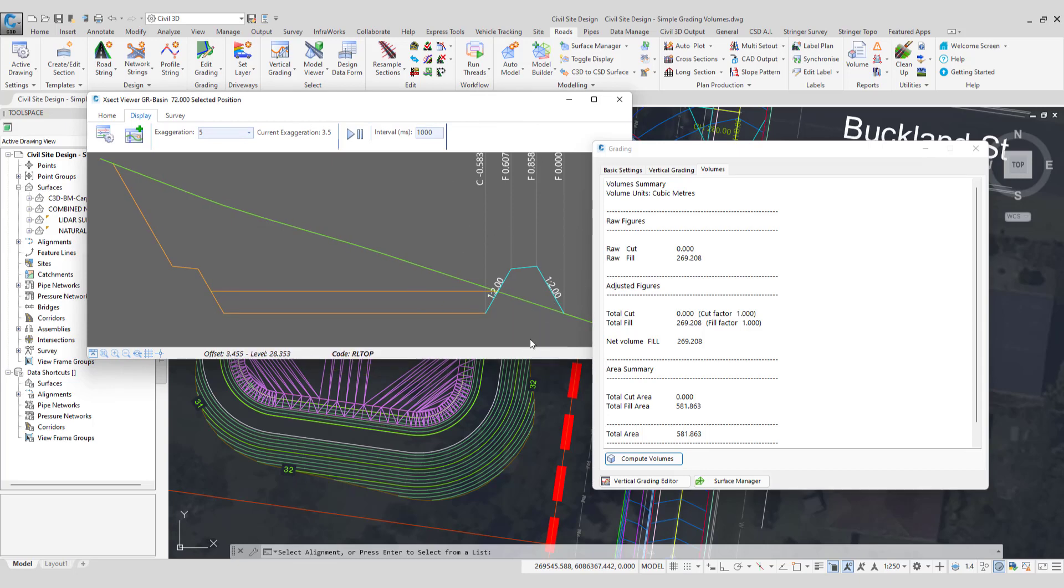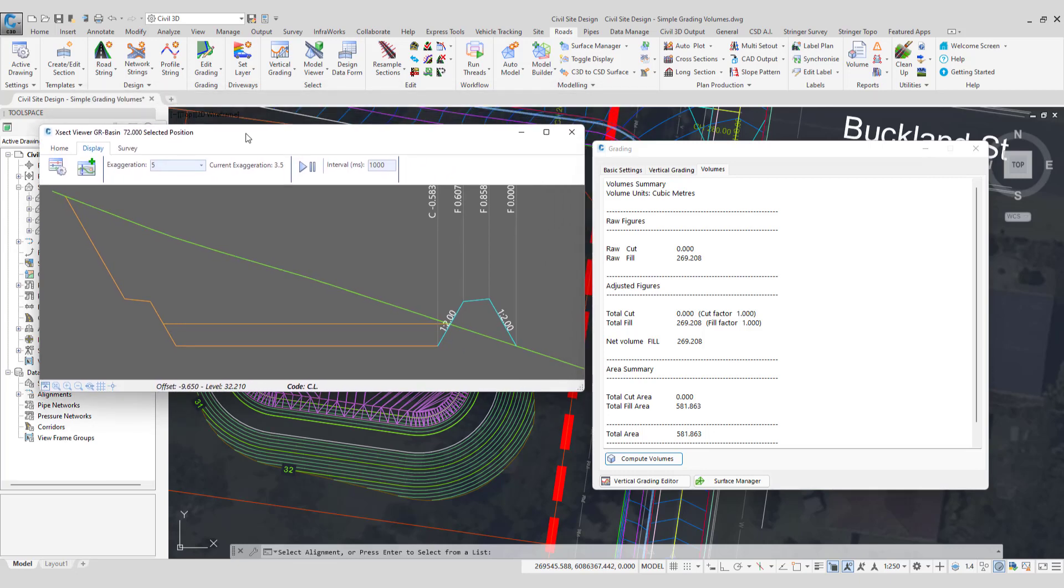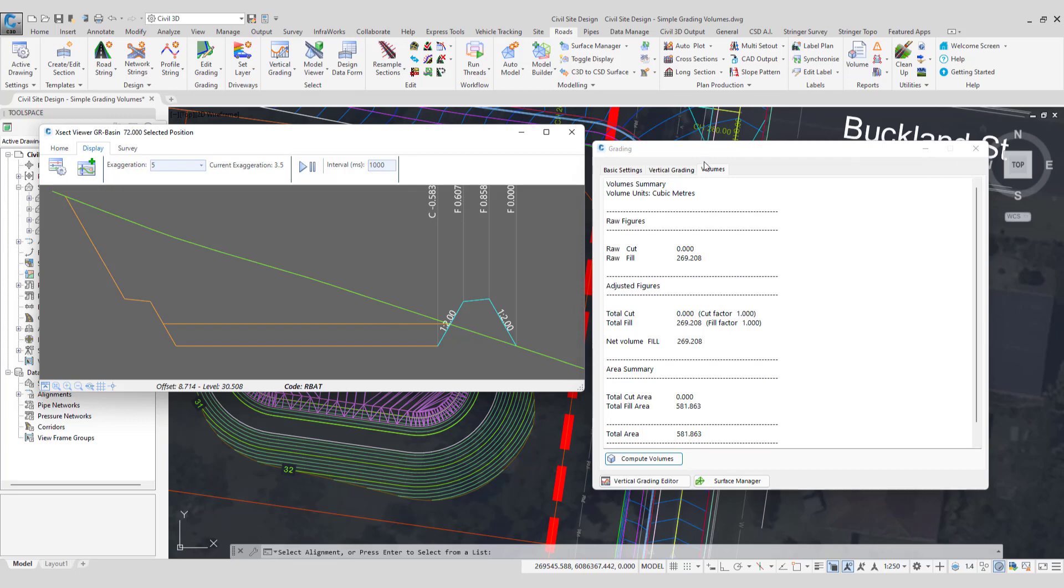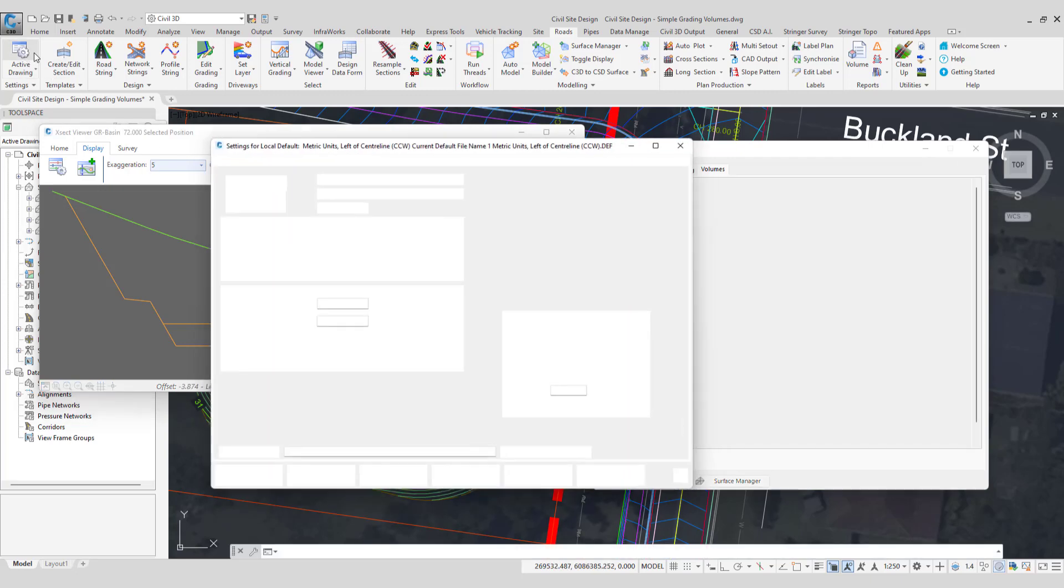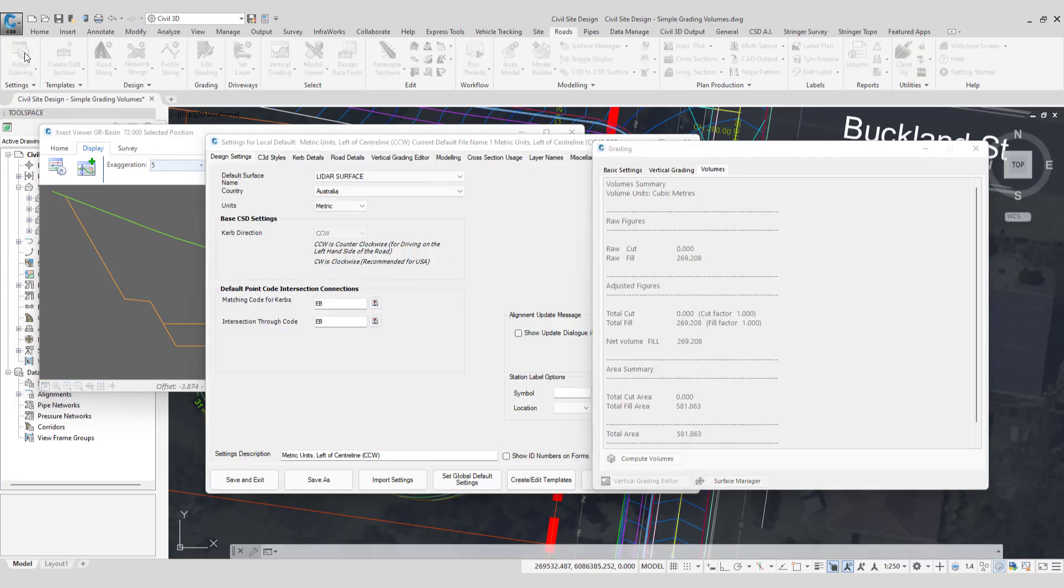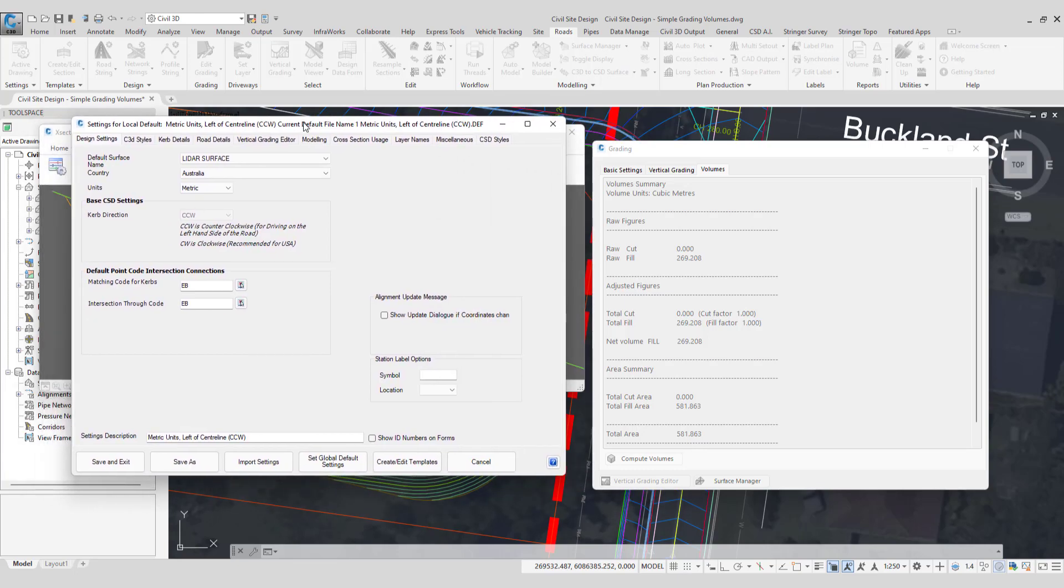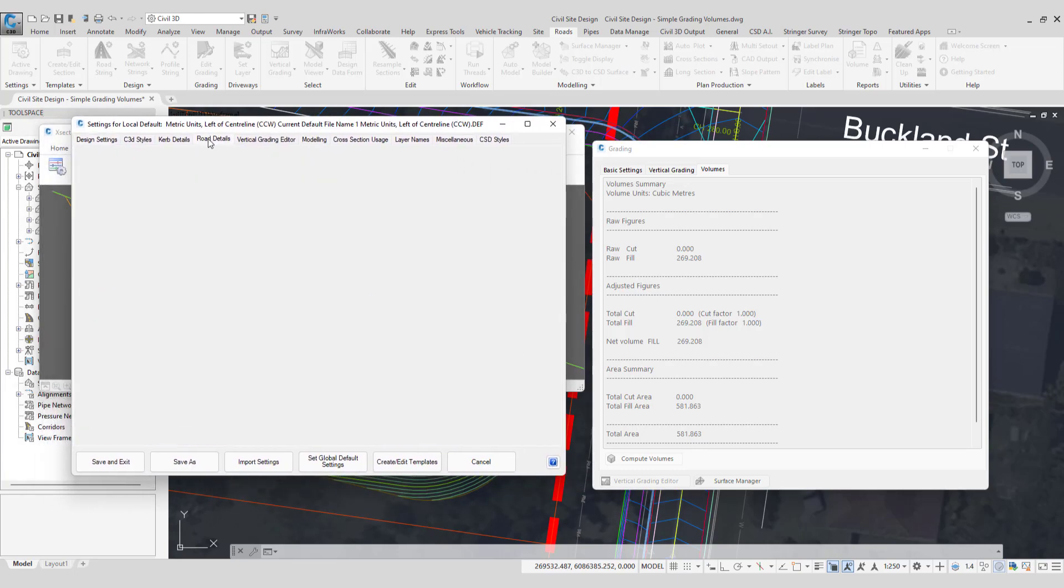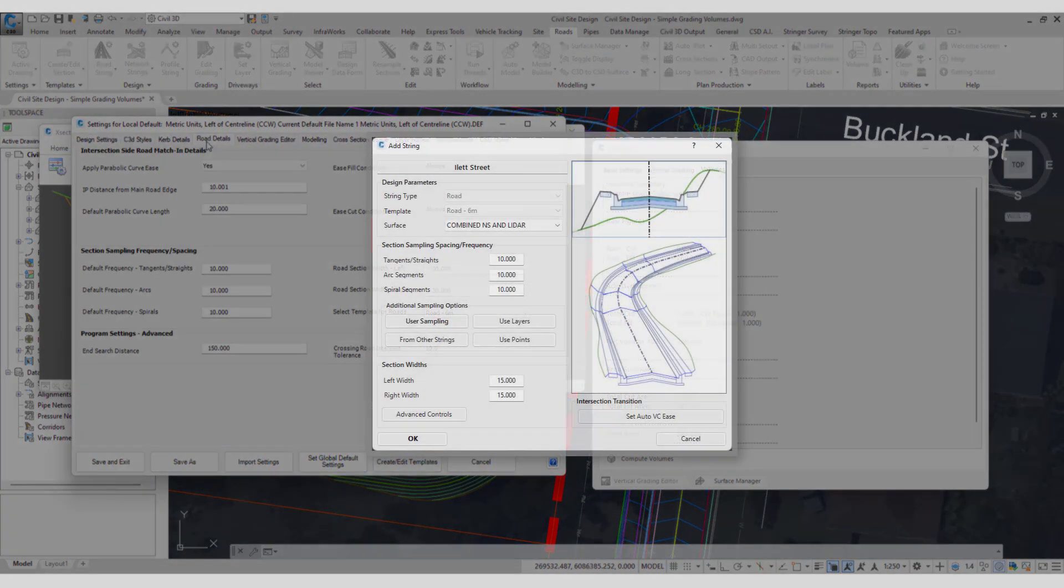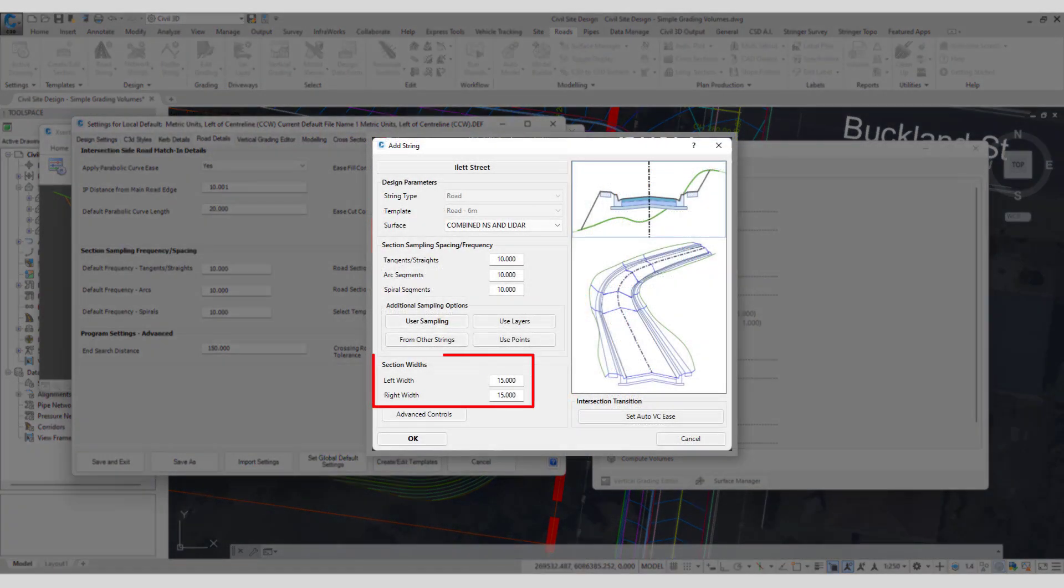Now if you do want to show more than simply a very narrow width in your cross section window, grading strings are using a nominal width of 15 meters left and right of the center line in the cross section view. And this is a default which you can't change in the grading string form. If you go to active drawing settings and in active drawing settings go to the road details tab, normally when you create a road string or a profile string, you're prompted down the bottom of the form for section widths.